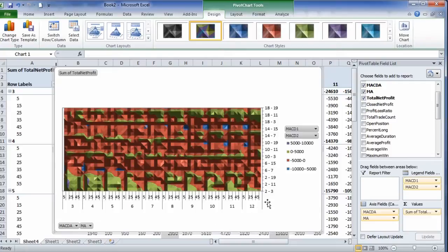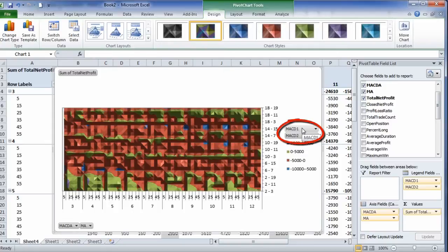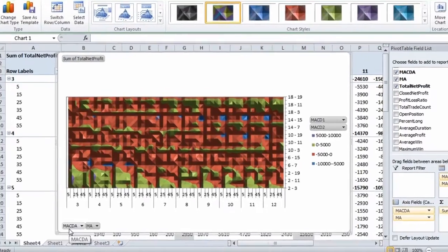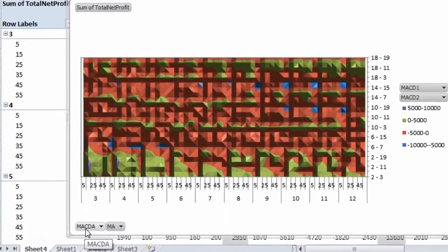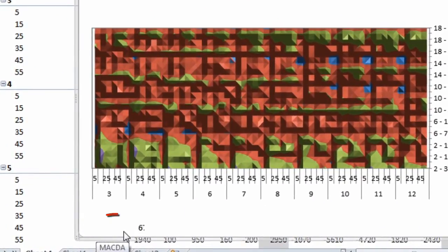And this is what it comes out like. Simply looking at this, we can see the different areas of the parameters that show the winning and losing values. On the Y axis, we have the moving averages for the MACD, MACD1 and MACD2. And on the bottom here, we have the moving average of the oscillator, MACD8, and the moving average.